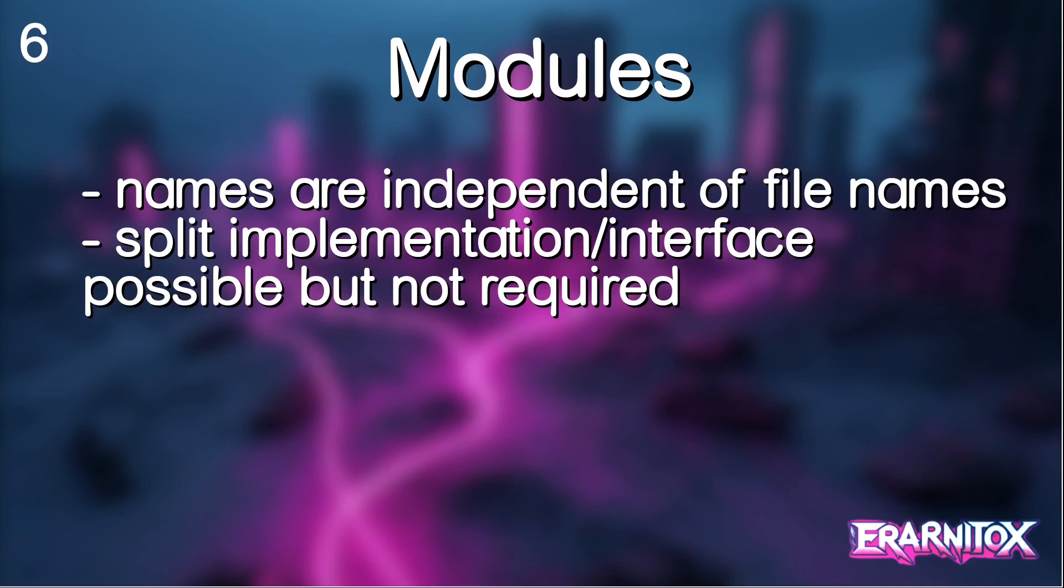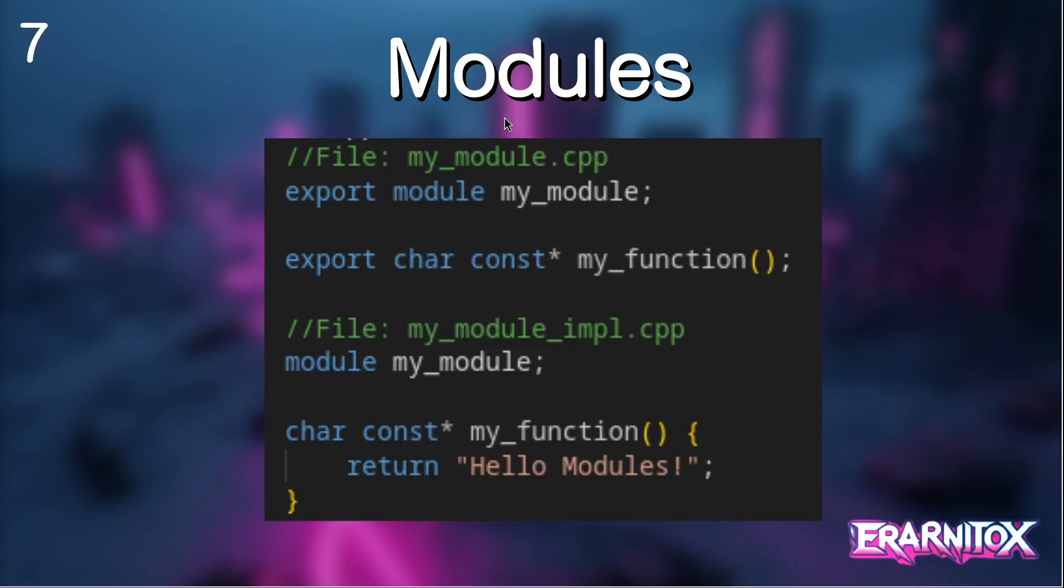And in C++ the way we try to solve these issues are with modules. And different to other programming languages, names of modules are independent of the file names that they are defined in. And a split between interface and implementation is still possible, but it's not required anymore. And this is how a simple module might look like. You can still have an interface file and in another file we will then provide the implementation for that module.